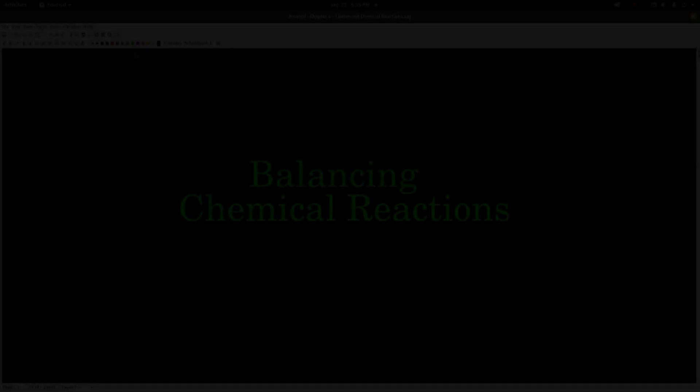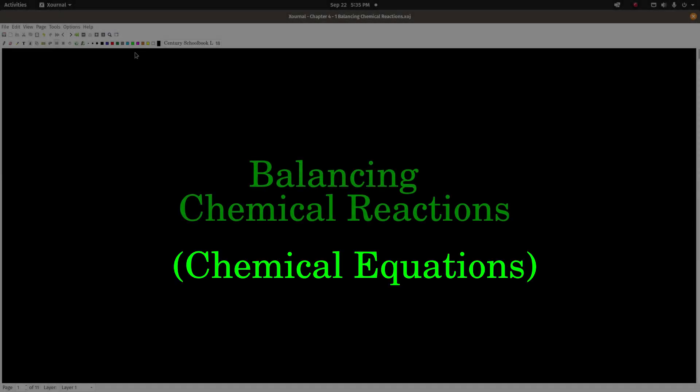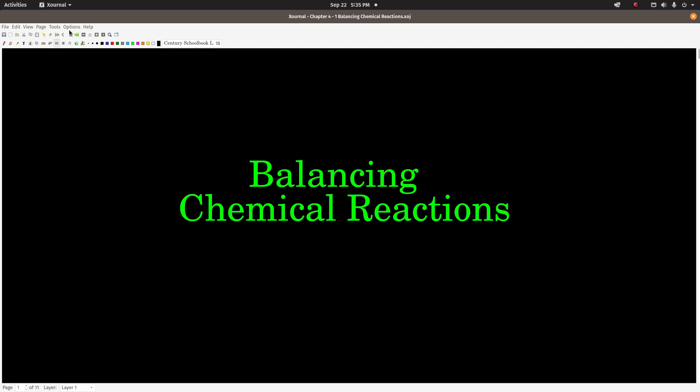Hey guys, so this video is on balancing chemical reactions — well, chemical reactions and how to balance them.